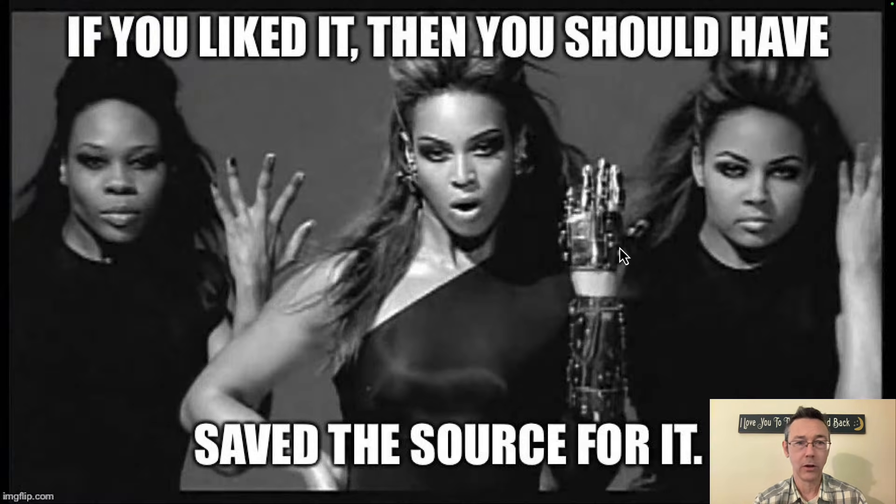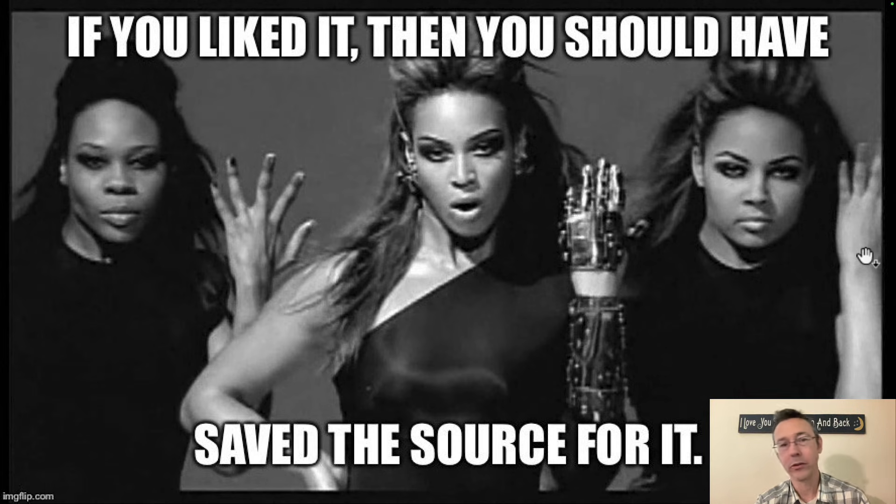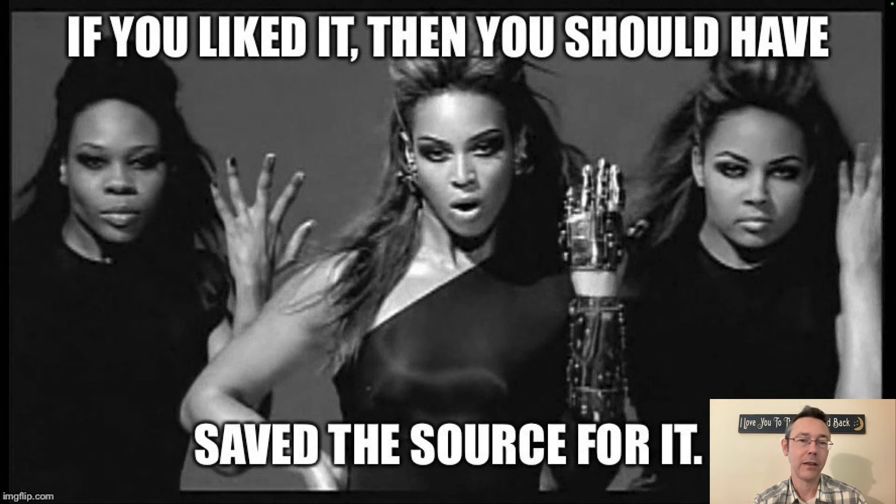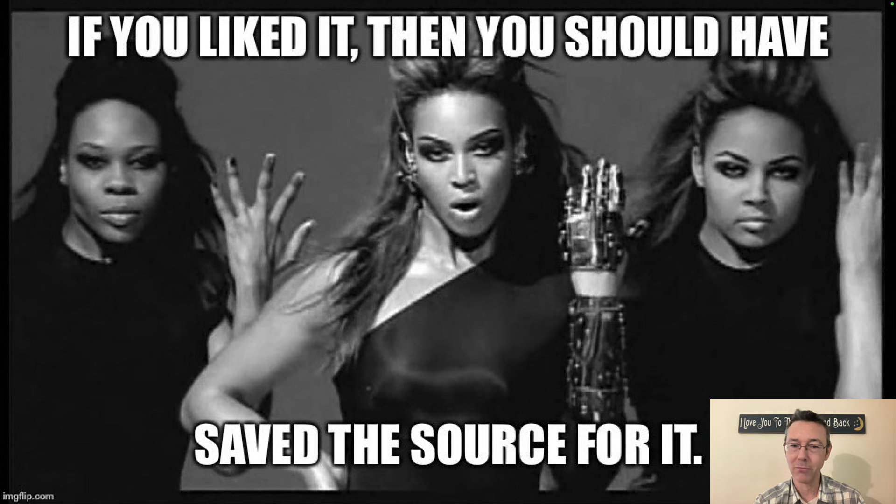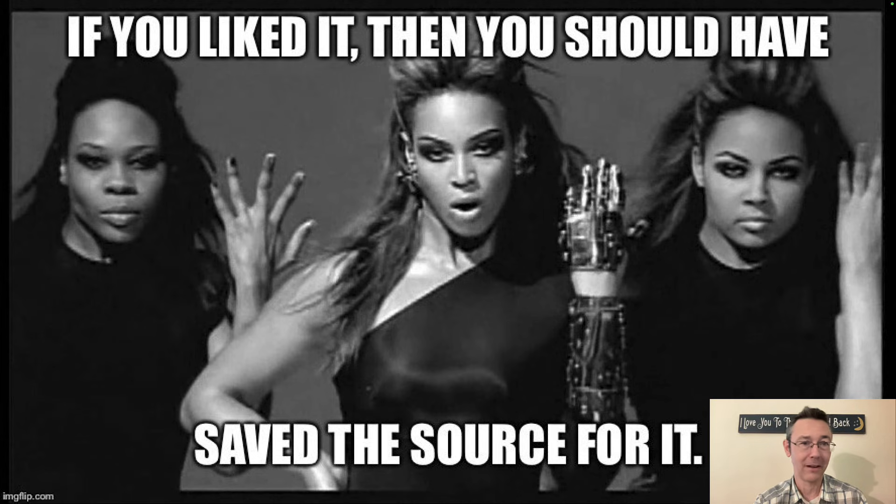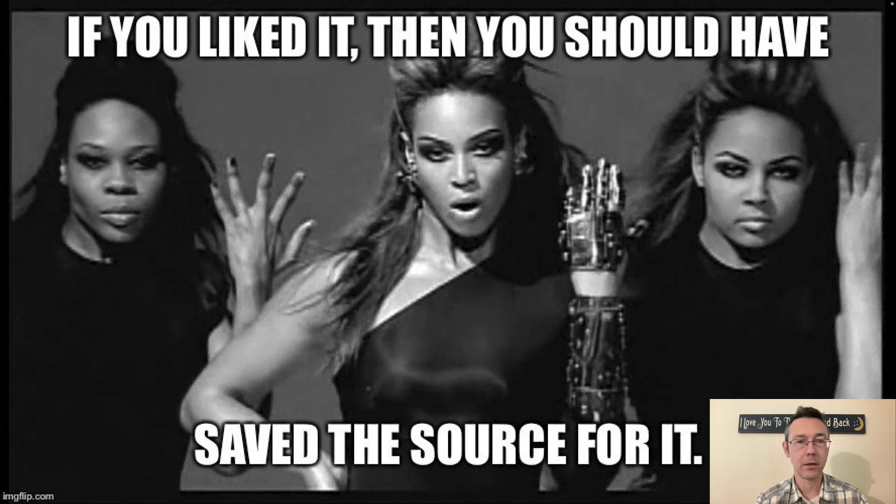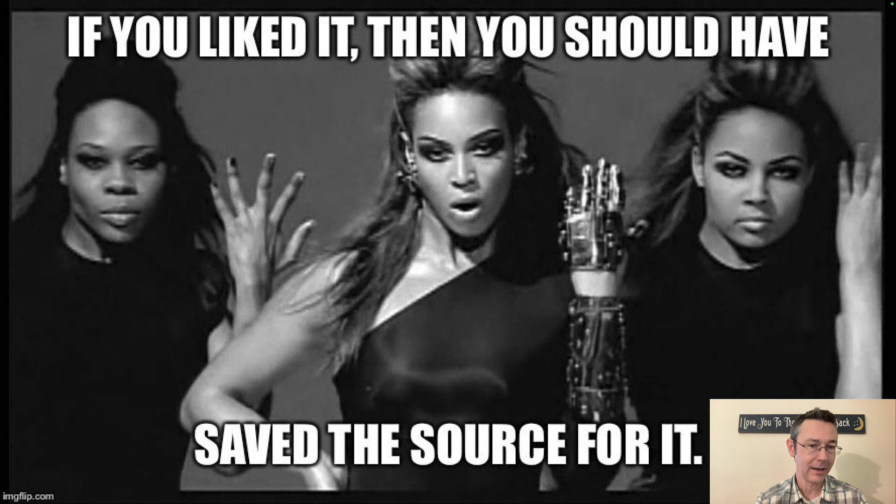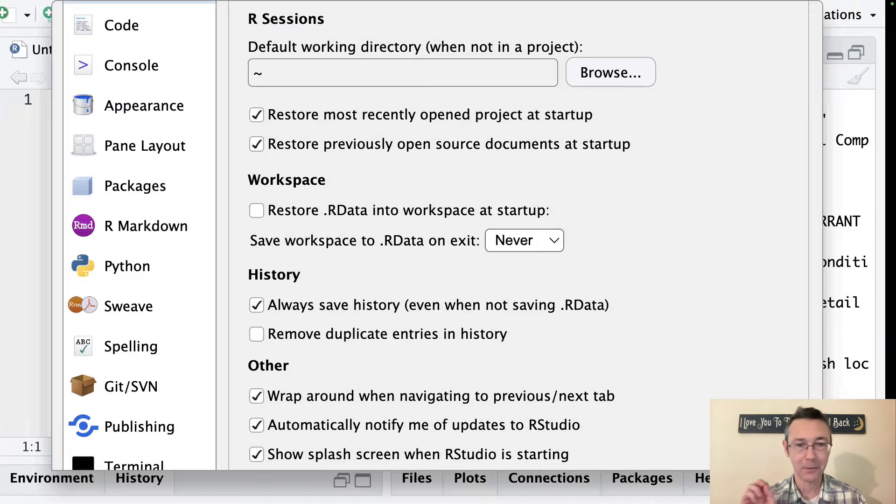I have a meme that goes along with this. It's Beyoncé, of course: If you like that, you should have saved the source for it. In other words, the place where the thing actually came from. The plot isn't the actual thing you're really going to be saving, it's actually going to be the code that makes the plot, for instance. I'm afraid I don't have a source for this meme. If this is yours, let me know. I'll definitely credit you for it. I just have lost track of where I found this five or ten years ago.